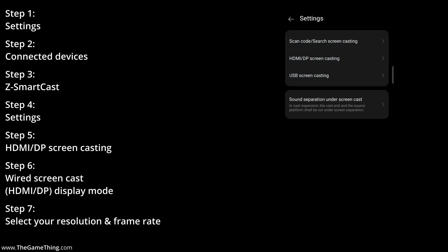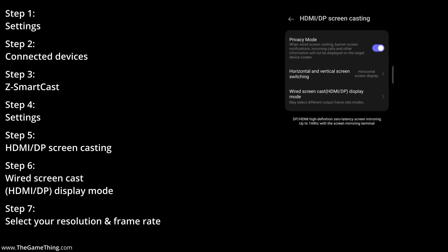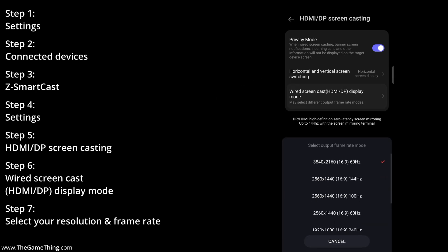Now what we need to do is tap on to HDMI DP Screencasting, so just tap on there, and then we have to tap on to Wired Screencast HDMI DP Display Mode, so I'll tap on there.